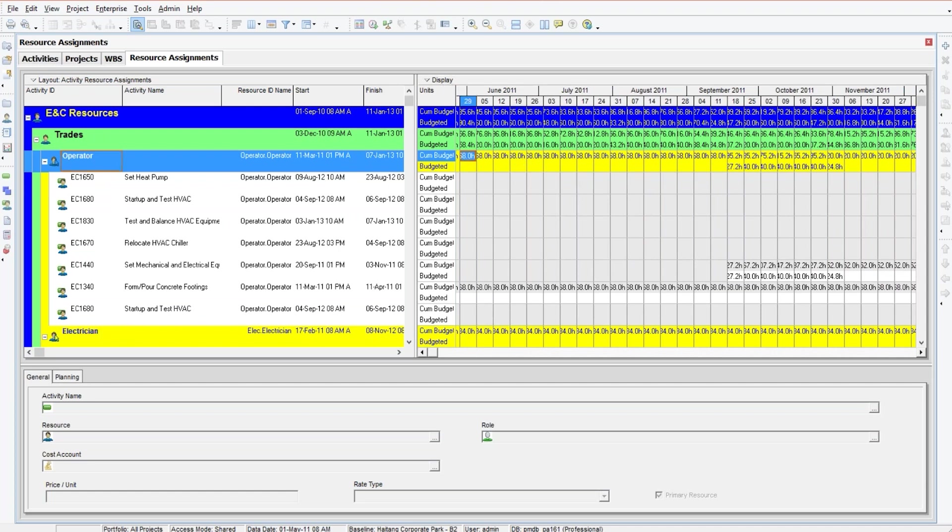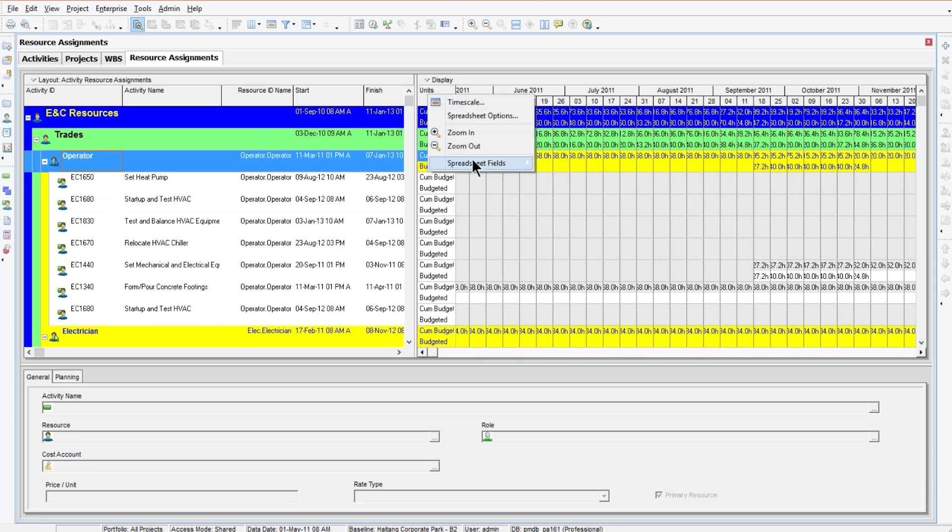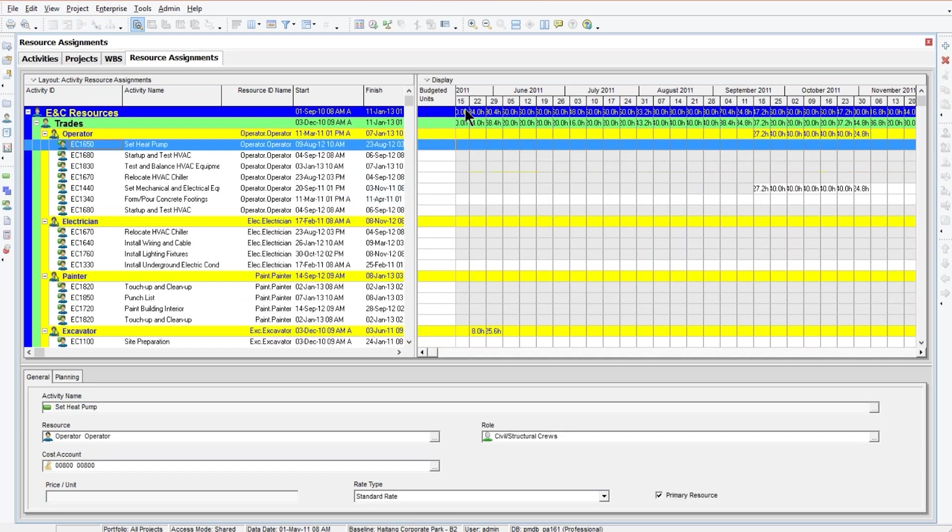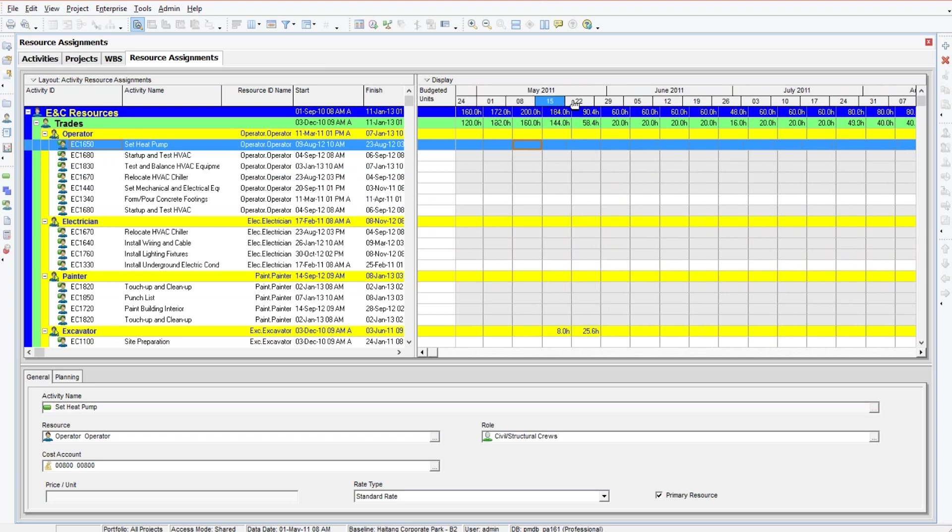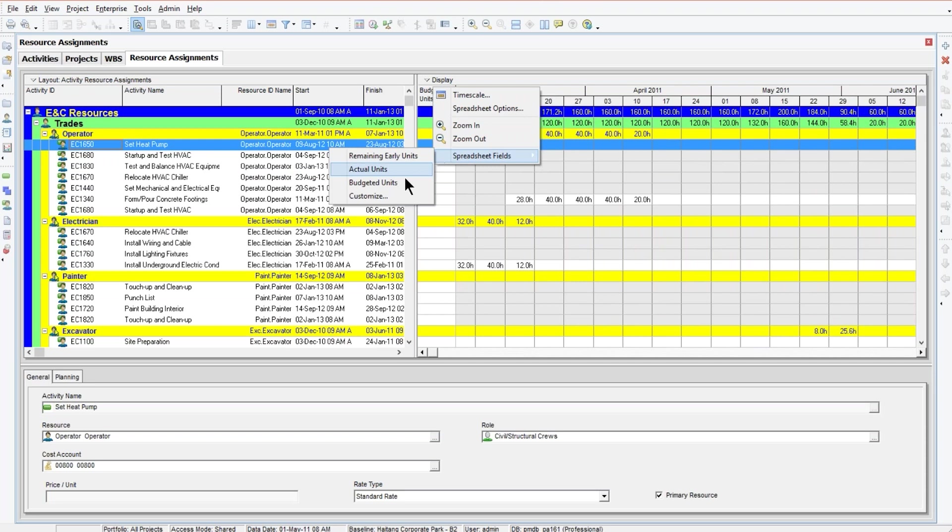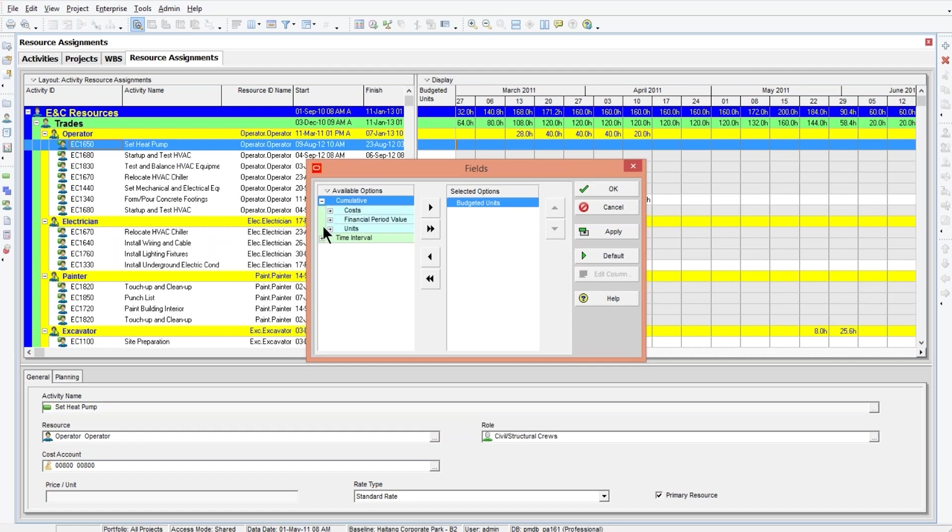You can pick what fields you want to graph by simply right-clicking over here and going down to spreadsheet fields. You can pick one of these pre-packaged groupings if you want. If you pick budgeted units, it just gives you your standard planned budgeted units. But what I've done here is I've gone down to customize and I did pick budgeted units. I want to graph that. That will give me my bars, my bar chart graph. But to get the S curve, we have to do the cumulative units.